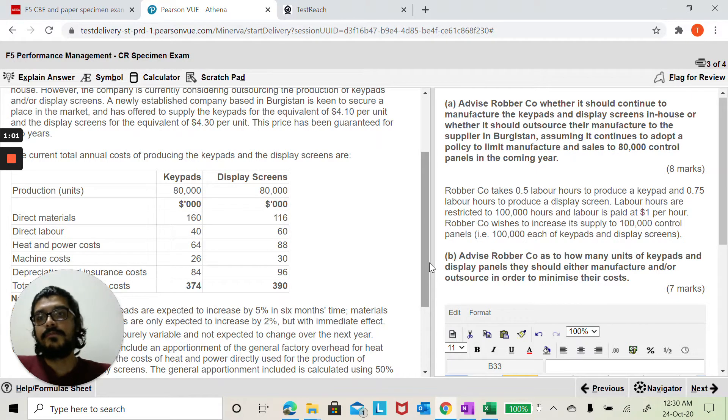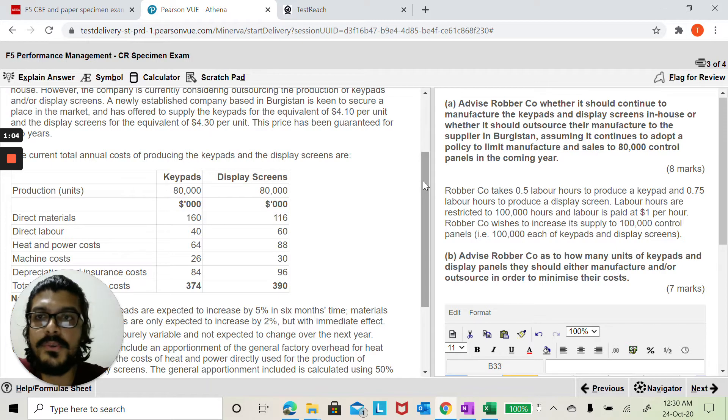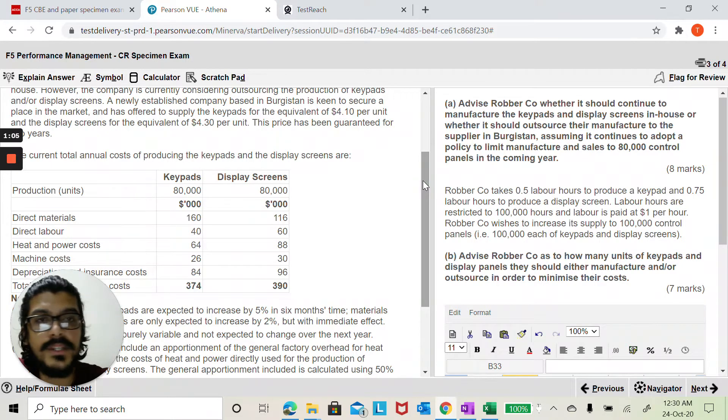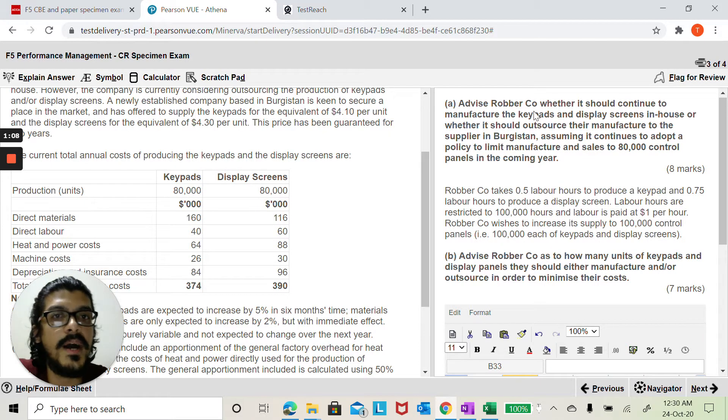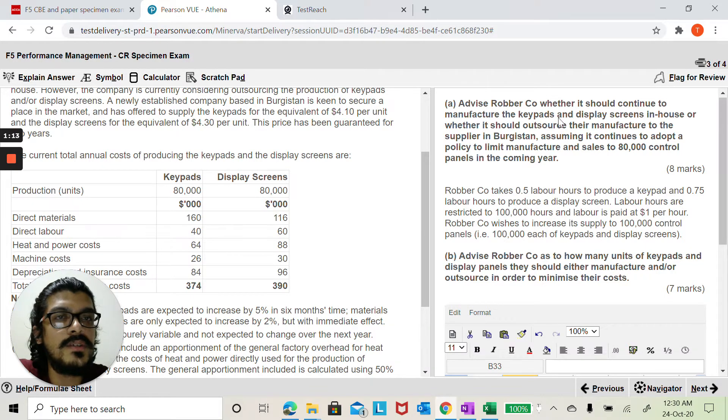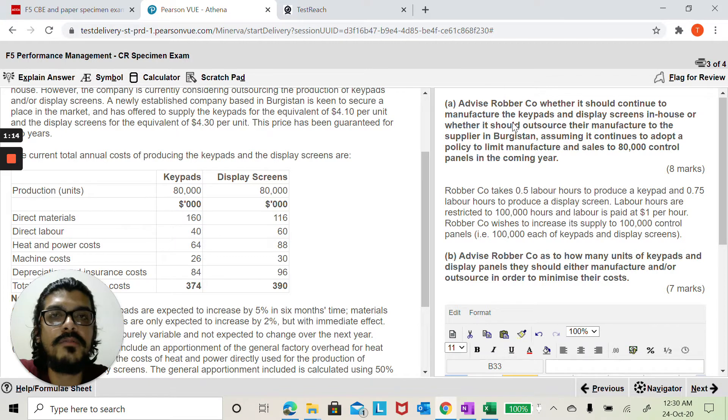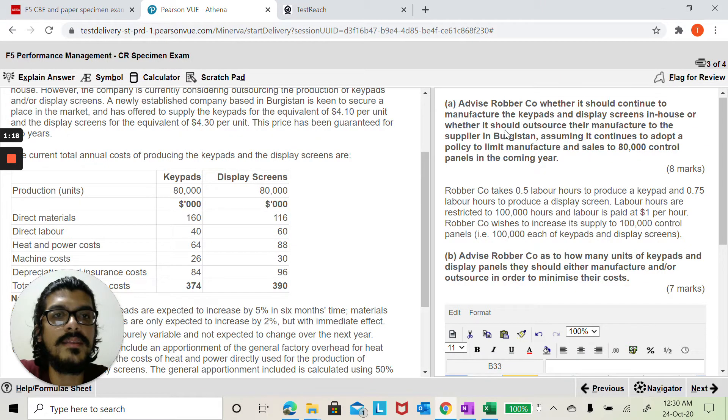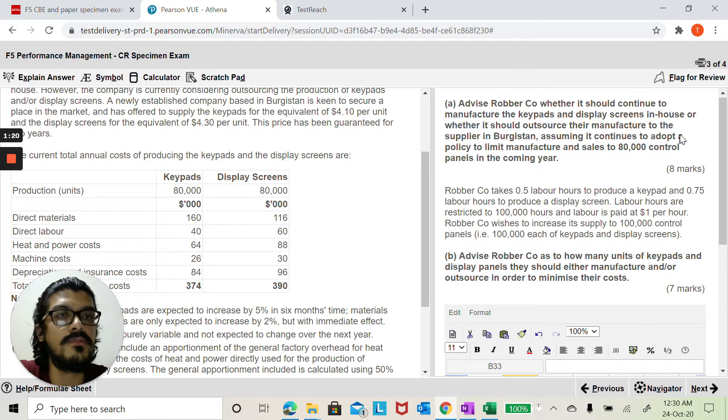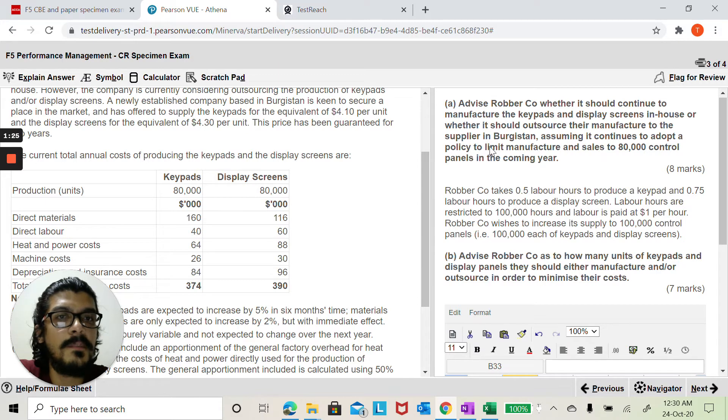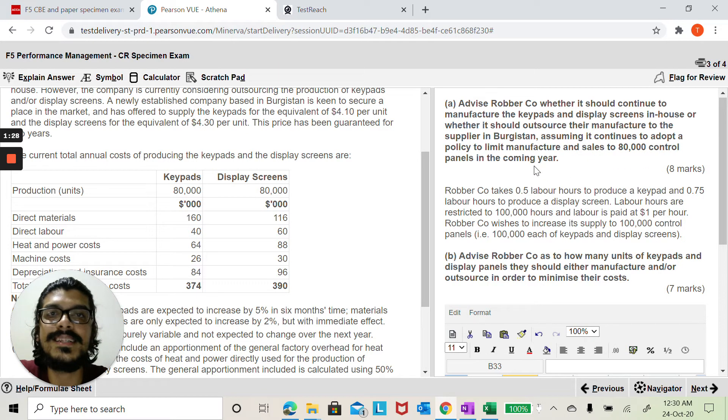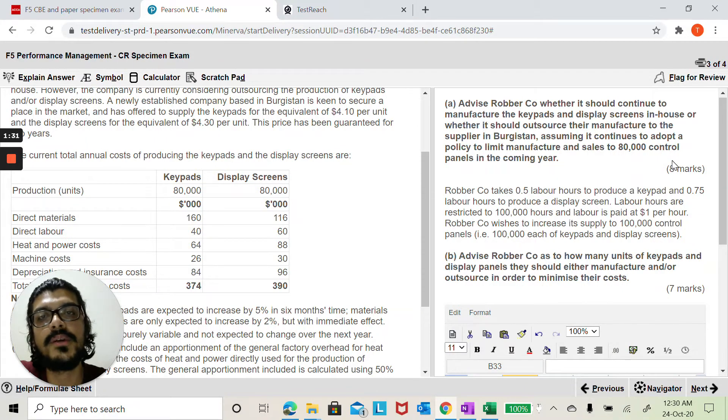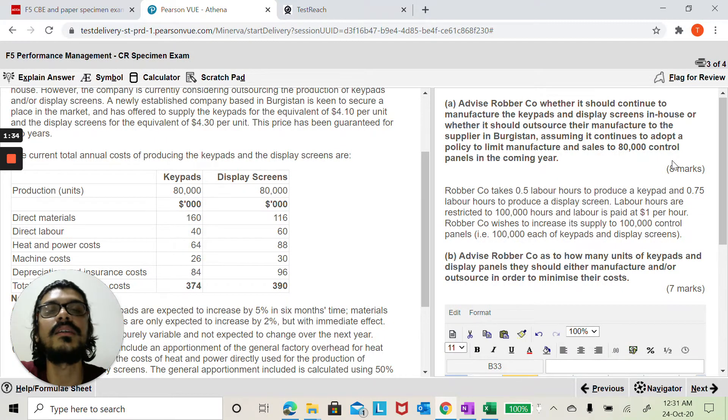If you have gone through this particular question, let me very quickly read you the requirements. Part A here is we need to advise Roboco whether it should continue to manufacture the keypads and display screens in-house or whether it should outsource their manufacturer to the supplier in Burkistan, assuming it continues to adopt a policy to limit manufacture and sales to 80,000 control panels.